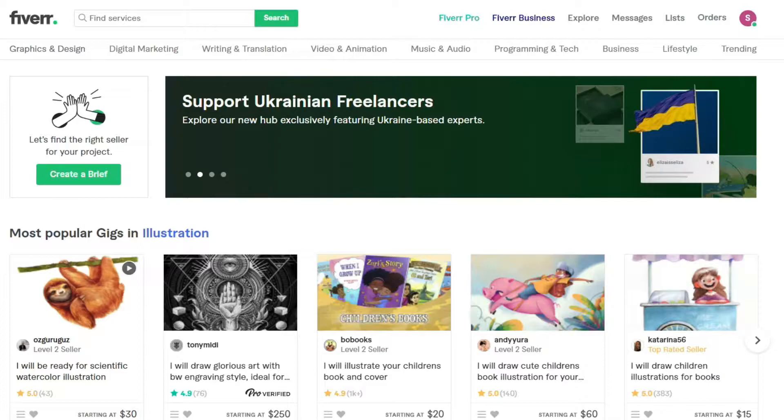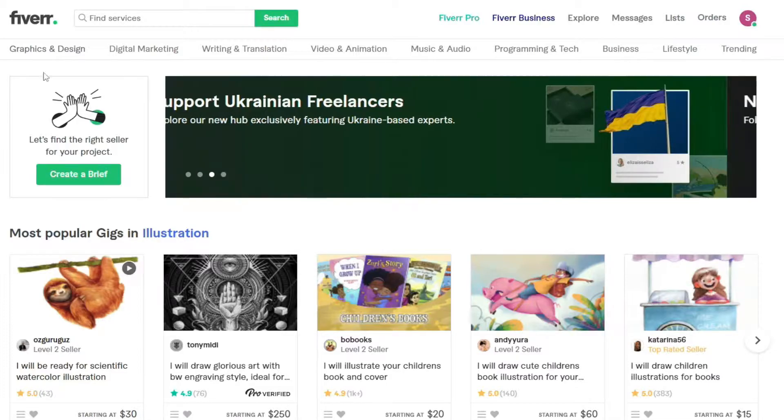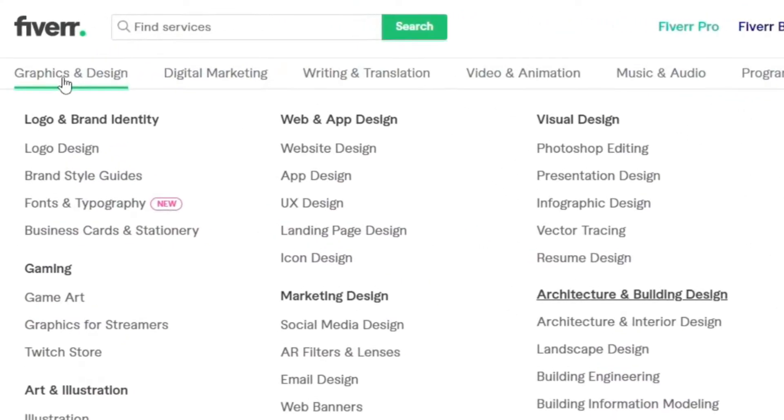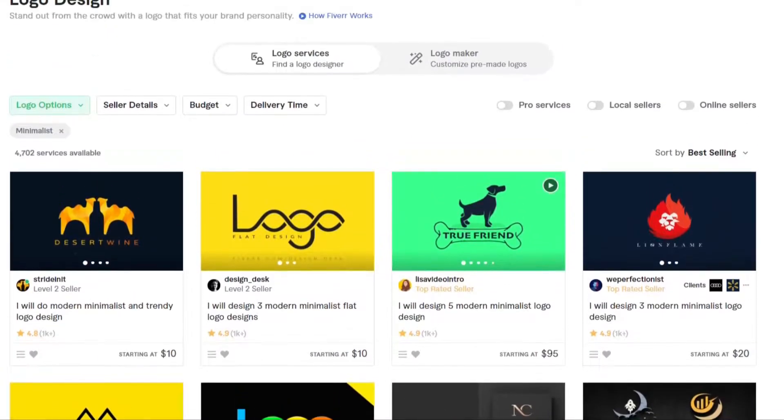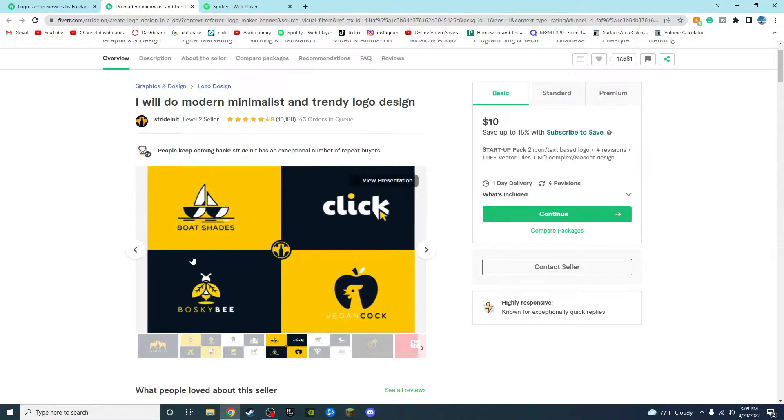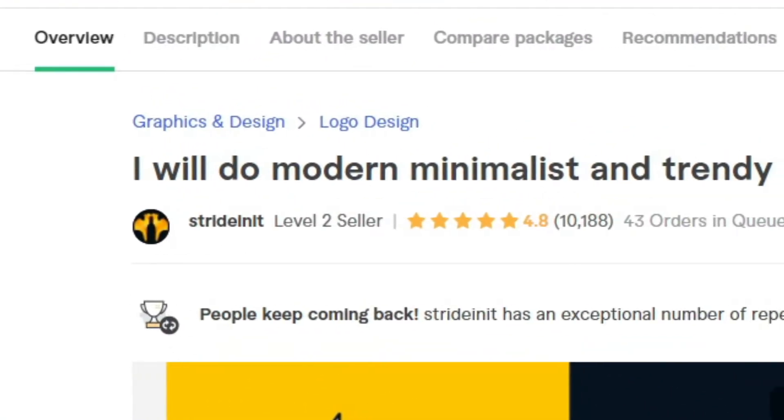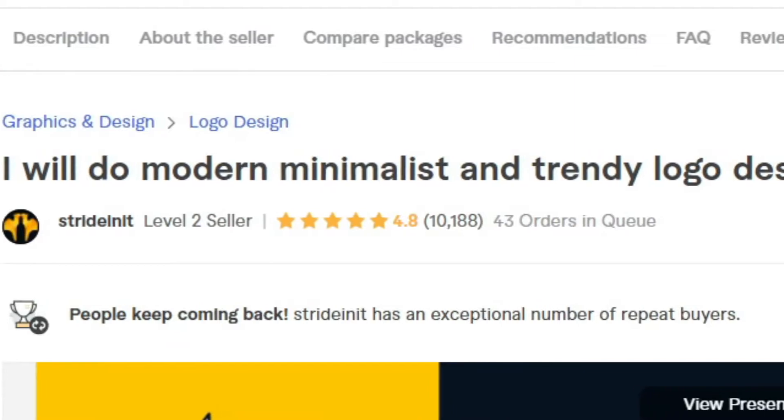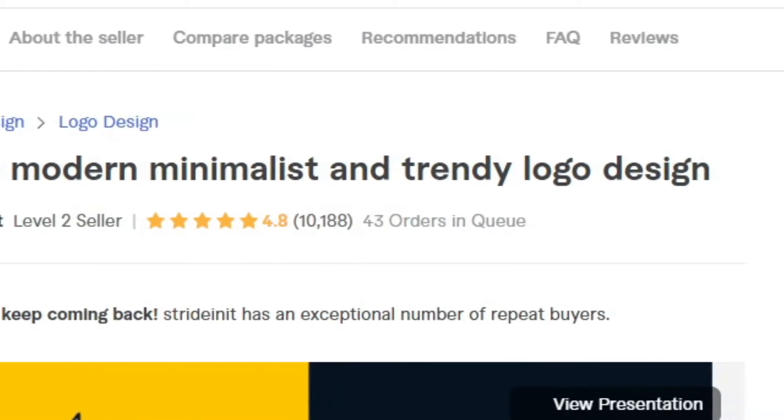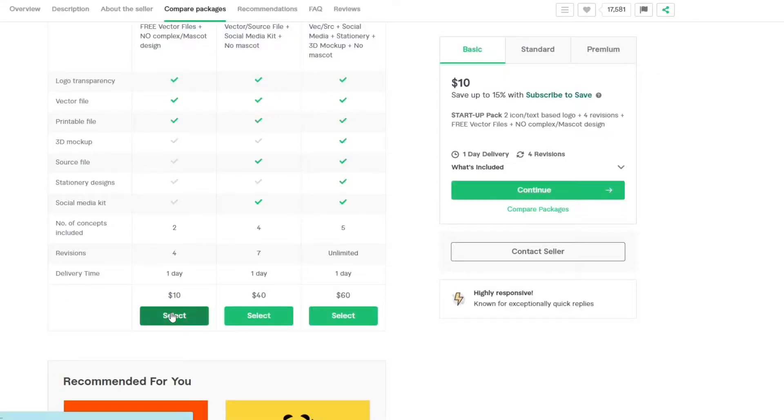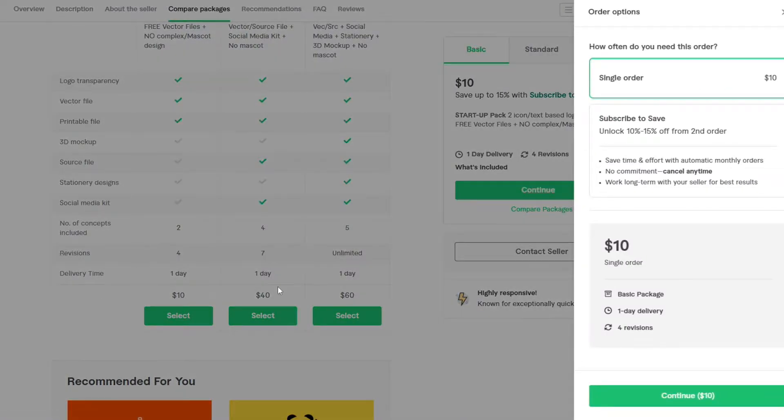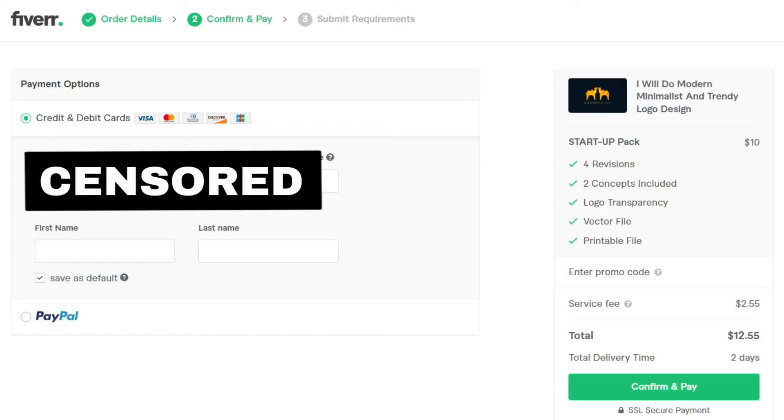Okay, so first we have to find the artists. Luckily, there's a little menu called graphics and design, and the very first one is called logo design. There are a whole load of options to choose from, but this one really stood out to me. I will do a modern, minimalist, and trendy logo design. I'm modern and trendy, so let's try this one. I chose the most basic package, obviously, and I bought it.